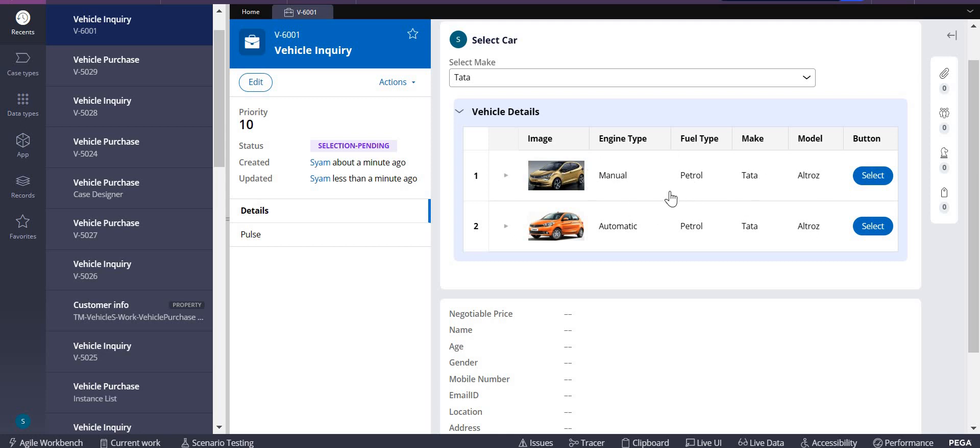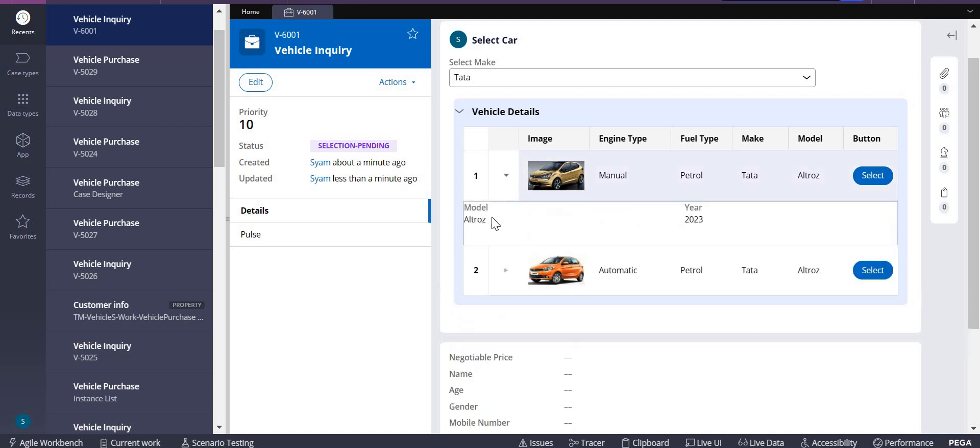But if I want to have more details, there is an expandable row over here. If I click on this, then I can see more extra features of that particular product, that particular vehicle.